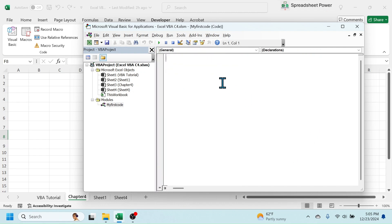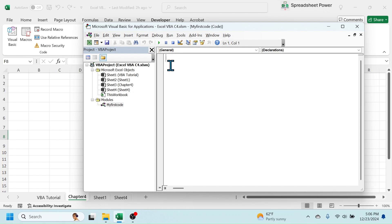Let me close the Properties Window so there will be wider space for the module. Now here in the module we have to create a sub procedure to write the code. For example, if you want to write some values in a cell, first write a sub procedure — type 'Sub', give a space, then put the name of the sub procedure, for example 'input_value'.